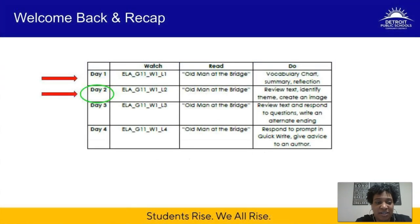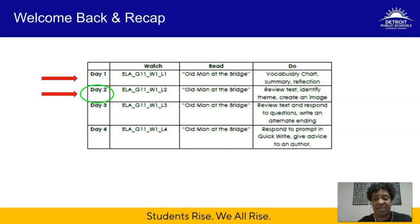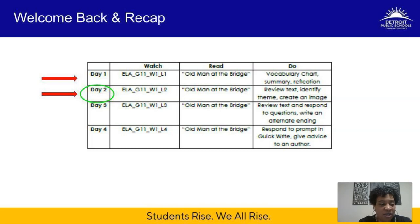We will be using your learning packets. A brief overview of today: we've already done Day 1 — the unit launch — where you read through 'Old Man at the Bridge' for the first time, completed the vocabulary chart, and did a summary and reflection in your note taker. Now we're moving on to Day 2, which includes a close read of the text. We'll be looking at theme and an image, but first we'll warm up with our riddle of the day.